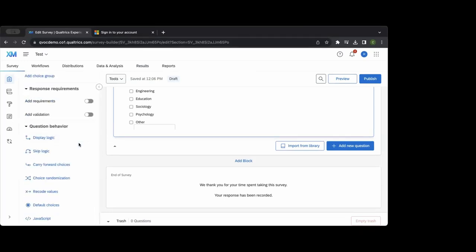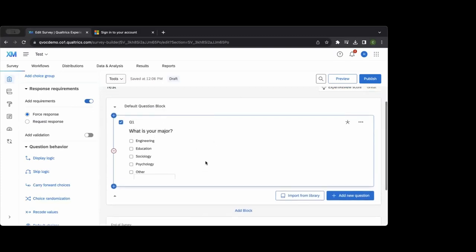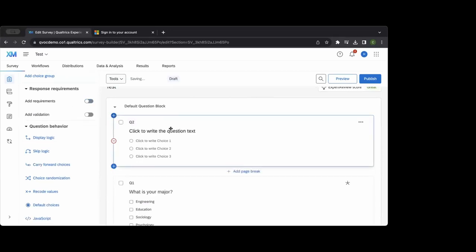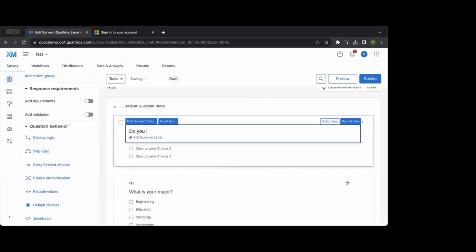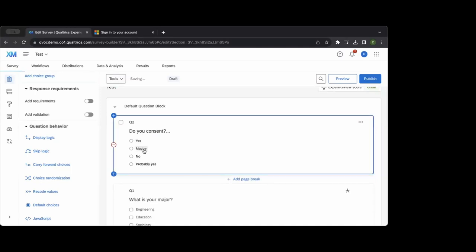Something used quite frequently is adding requirements or forced response before participants move on in the survey. This is common especially because of IRB policy consent forms. For example, you might add a 'Do you consent?' question — you can edit it to make it a yes/no, so if you had a consent form they say yes or no to, you can do that.